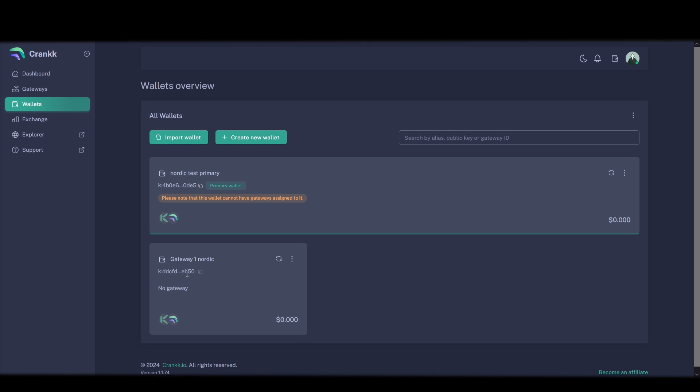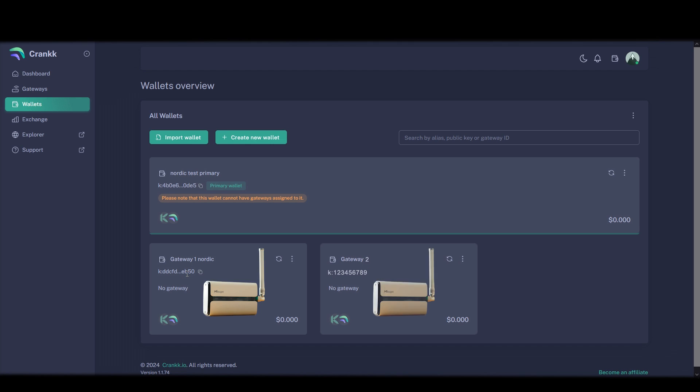So on this wallet I can only have one miner device. If I want to mine Crank with an additional miner so we have two Crank miners in total I need to create a new wallet for the second miner. So then I'll have something like this, another wallet called gateway 2. So you need one Crank wallet for each miner you want to mine Crank with. So if I plan to have 10 Crank miners I need 10 wallets, one each.